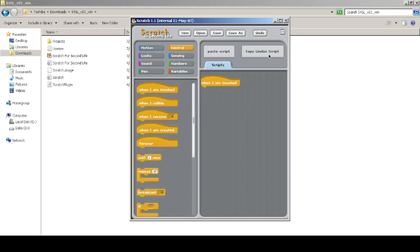You copy the Linden script and paste it into the game itself. The most important thing is that this is developed by Scratch team member Eric Rosenbaum.